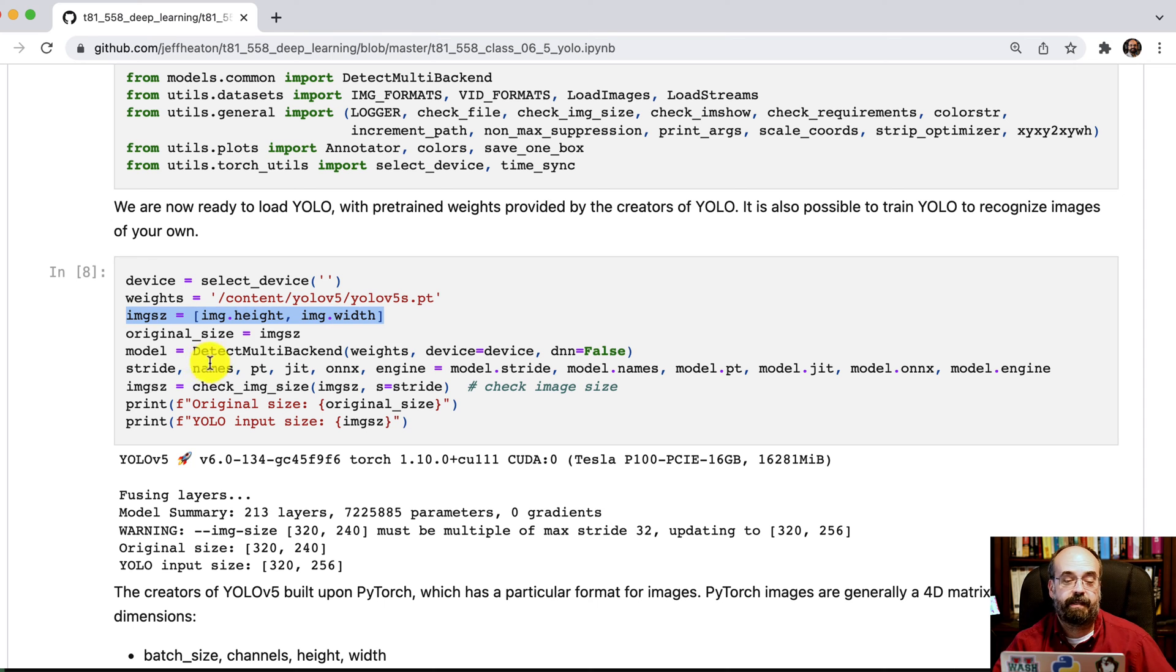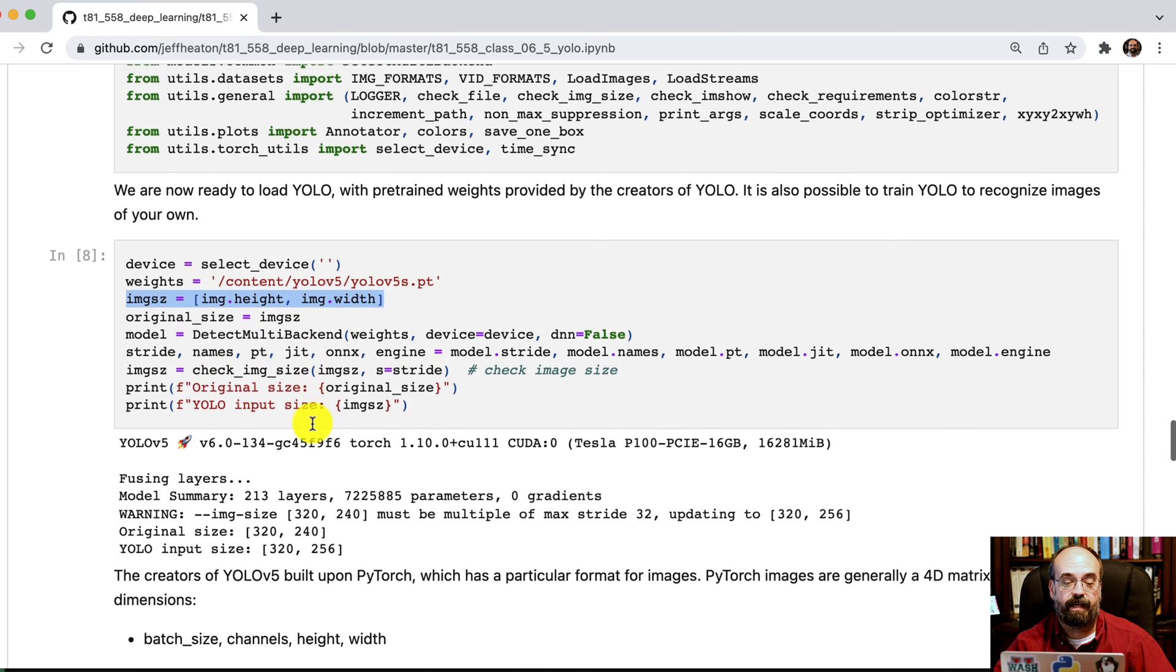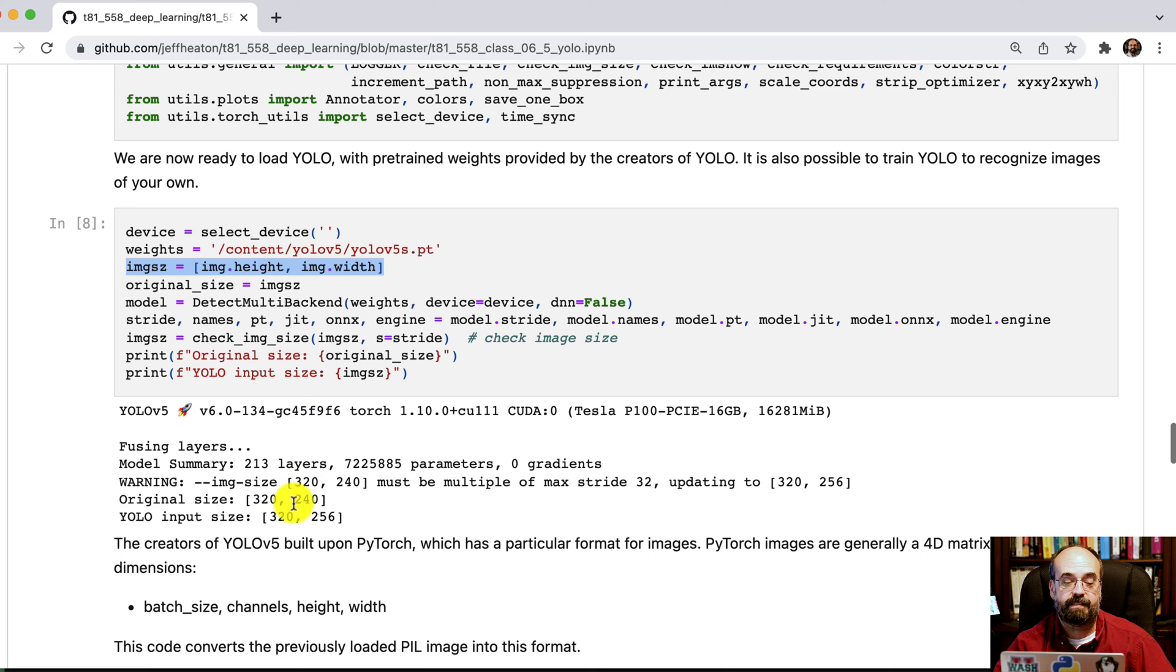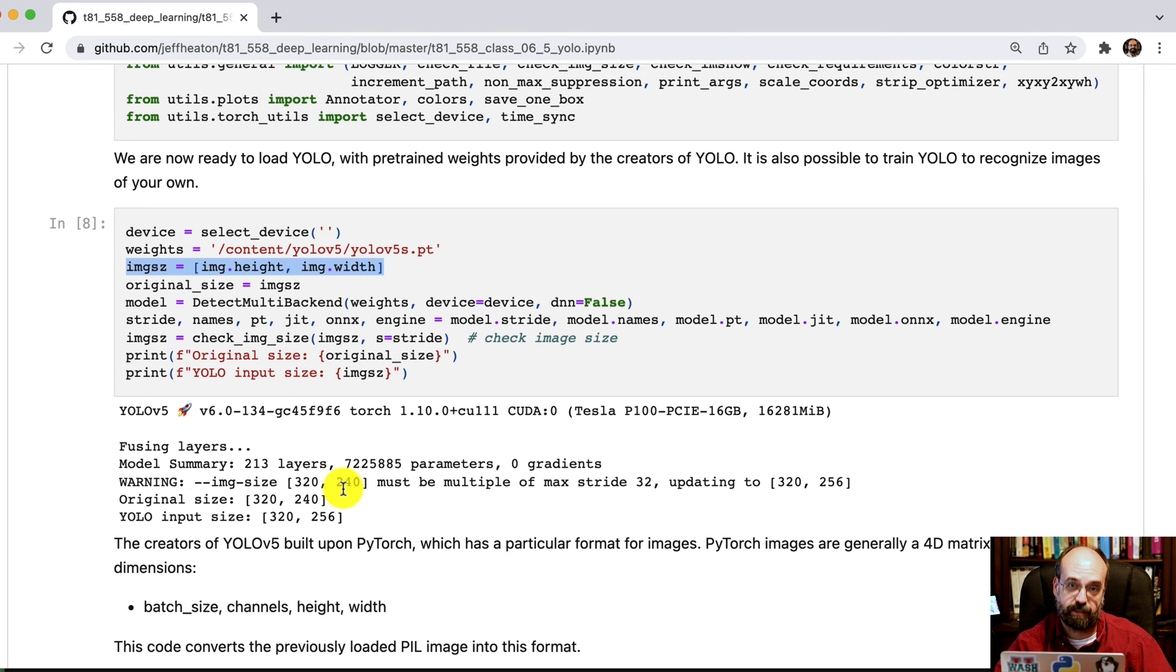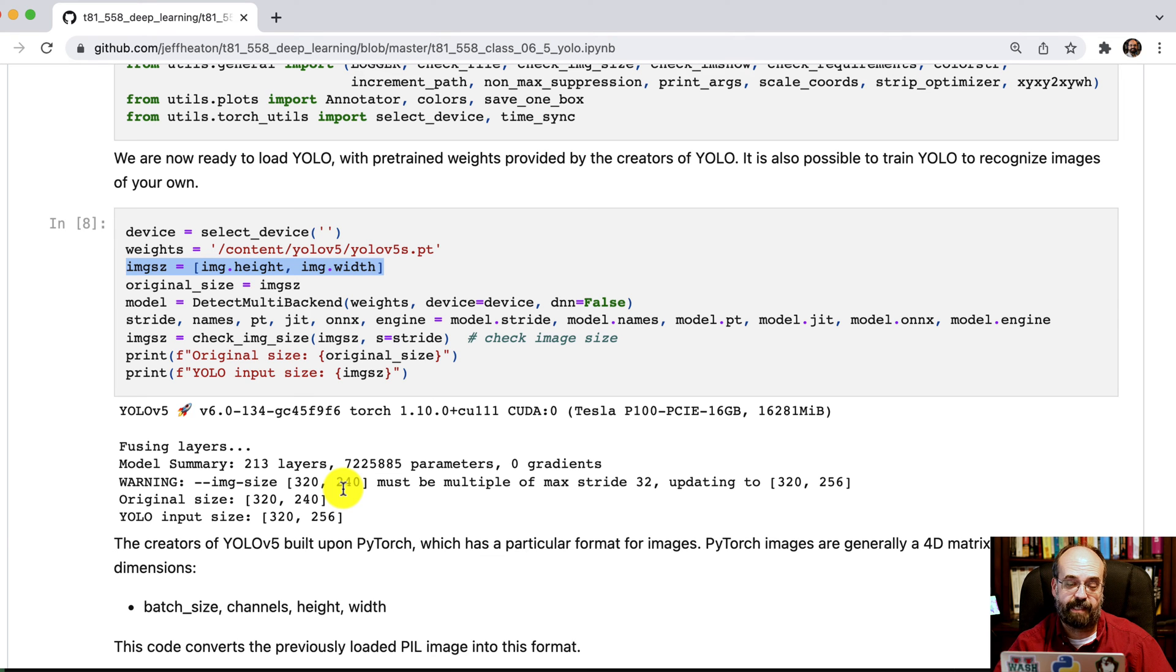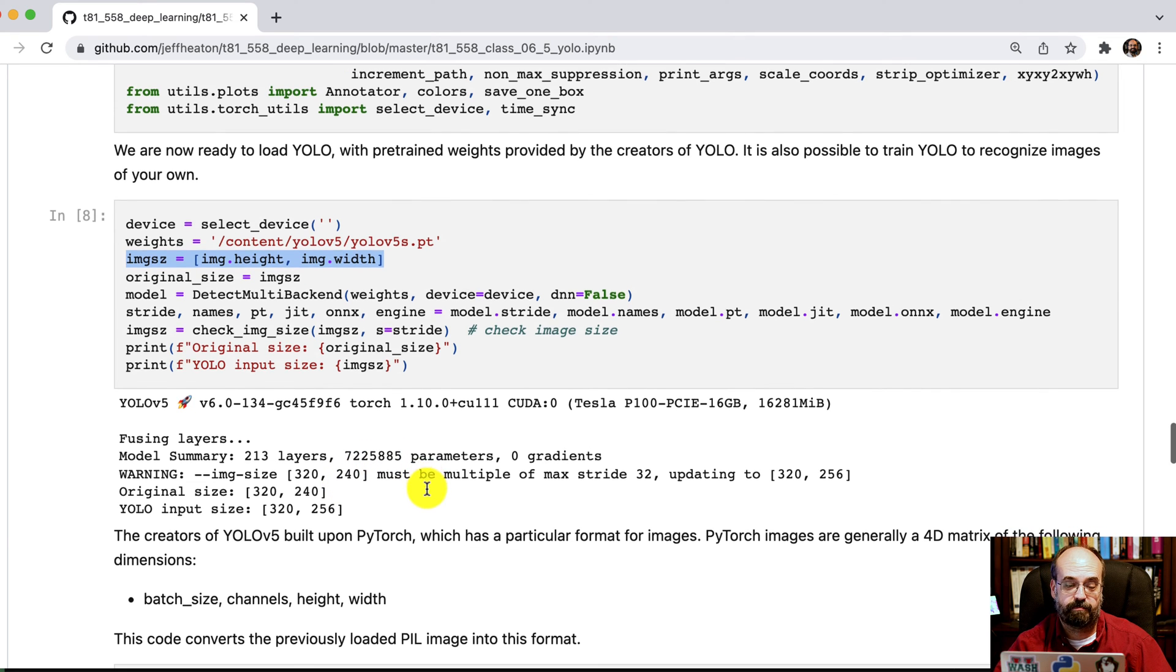We then do the other code necessary to bring this online. And I display the original image size and then the final image size that YOLO is forcing me to conform to. Because YOLO does require to be a multiple of 32 based on the stride size that the neural network was trained on.